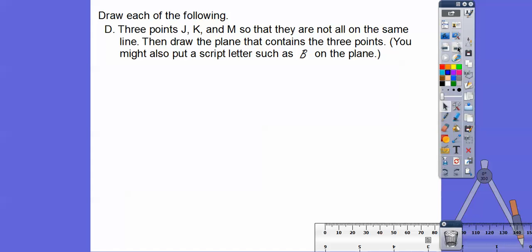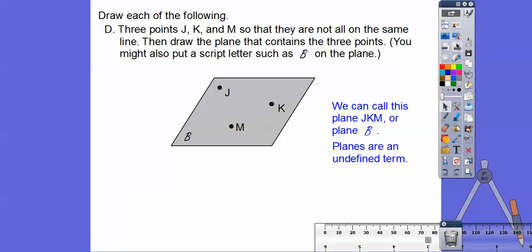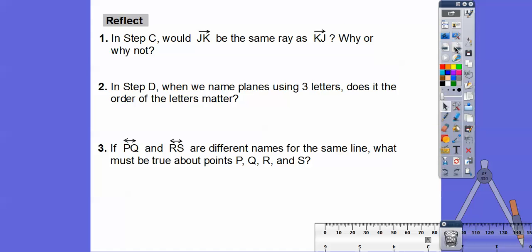Now draw three points J, K, and M so they are not all on the same line — they are called non-collinear. Then draw a plane containing those three points. We can call this plane B, or use the three non-collinear points to name it in any order: plane JKM, plane MKJ, plane MJK — any of the six arrangements. Planes are one of the three undefined terms. Points, lines, and planes are undefined; everything else has a definition.